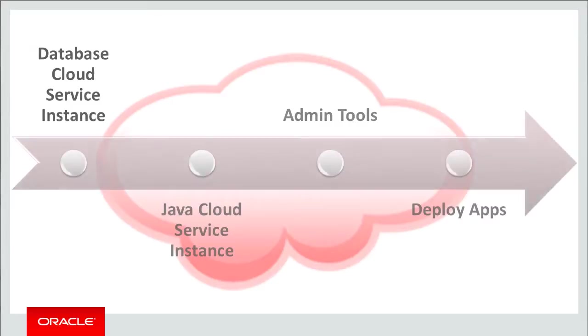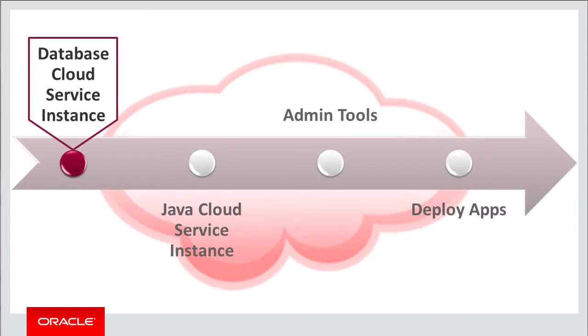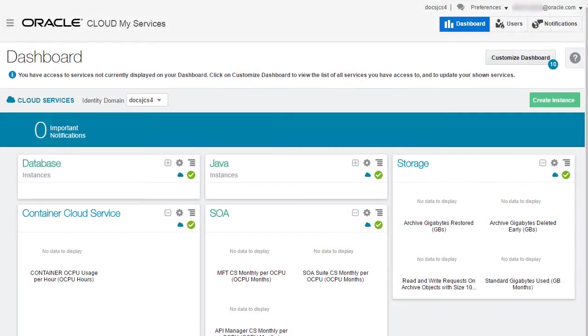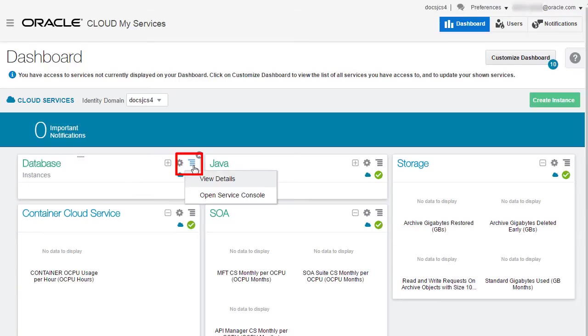First, I'll create a service instance in Oracle Database Cloud Service. After logging into Oracle Cloud, open the database console.